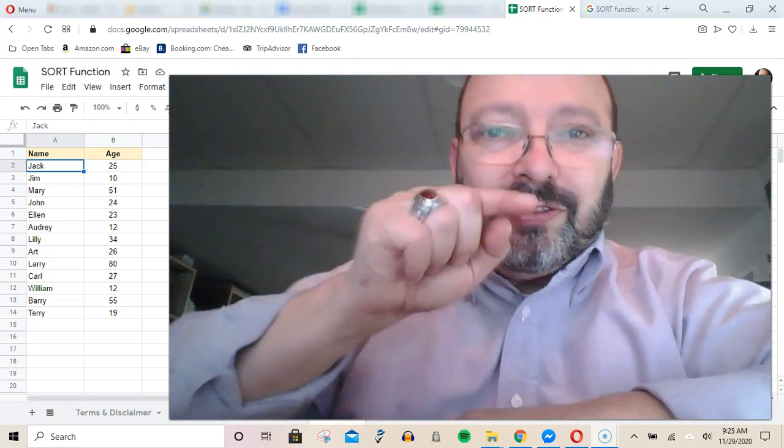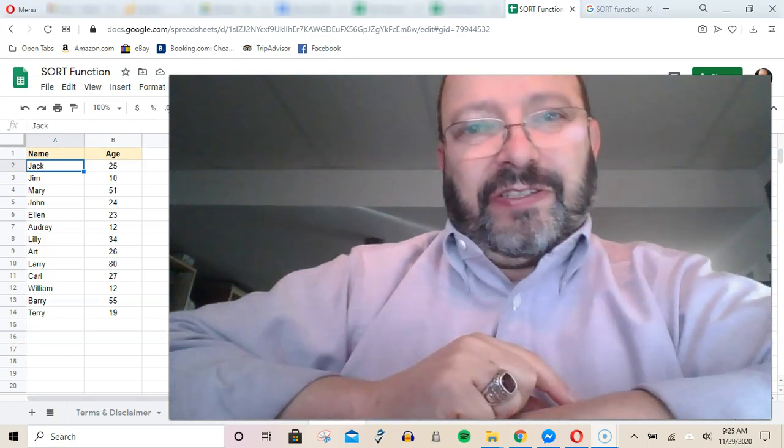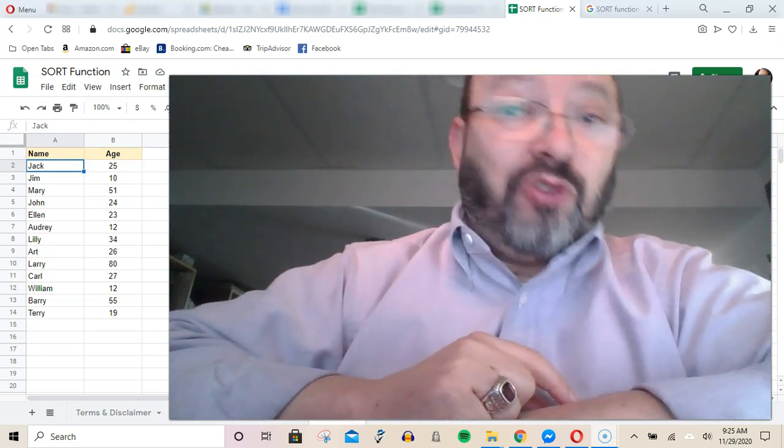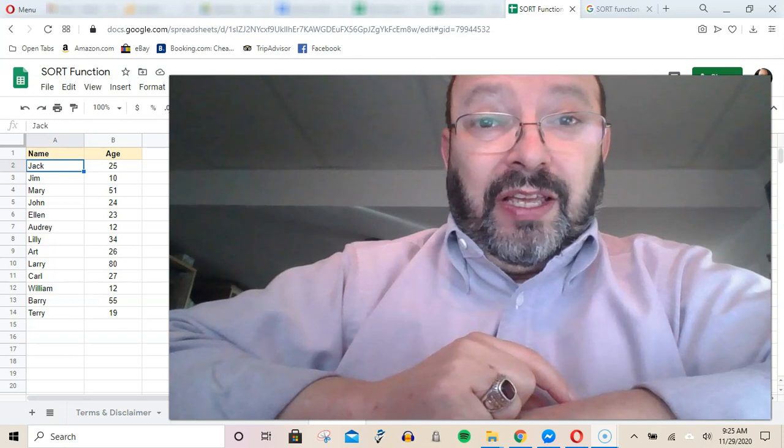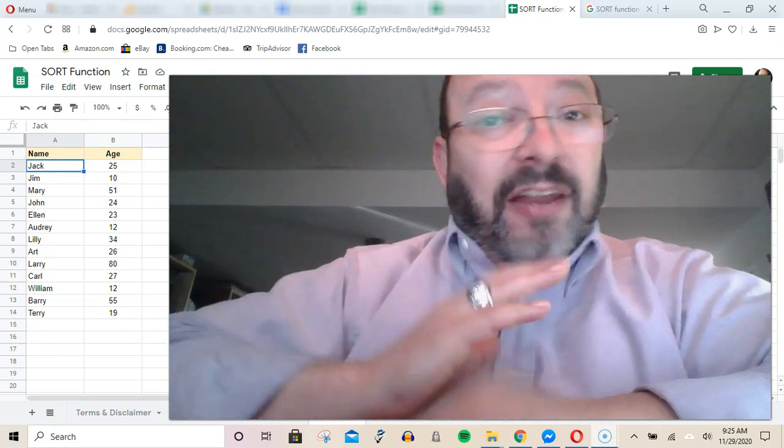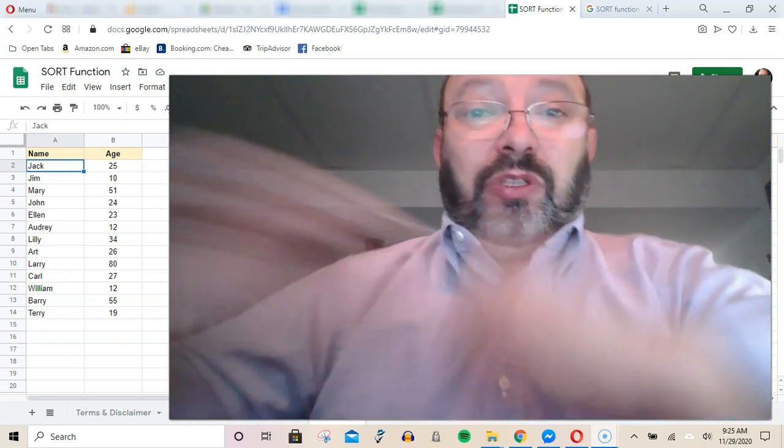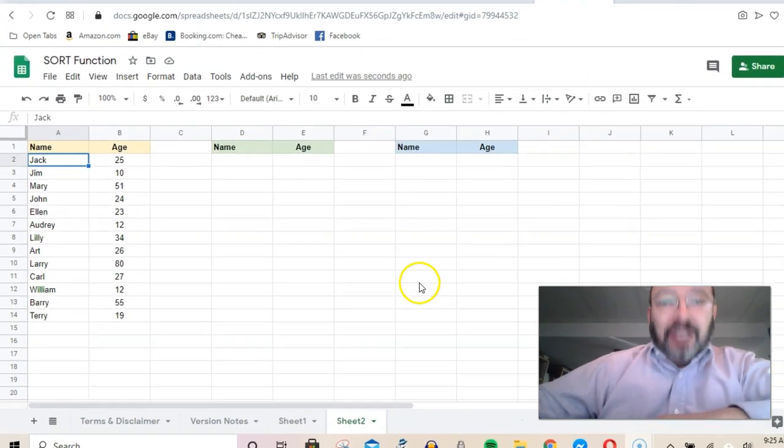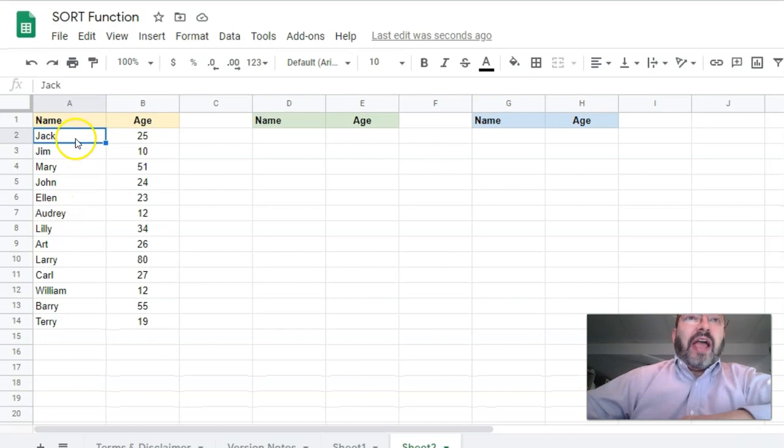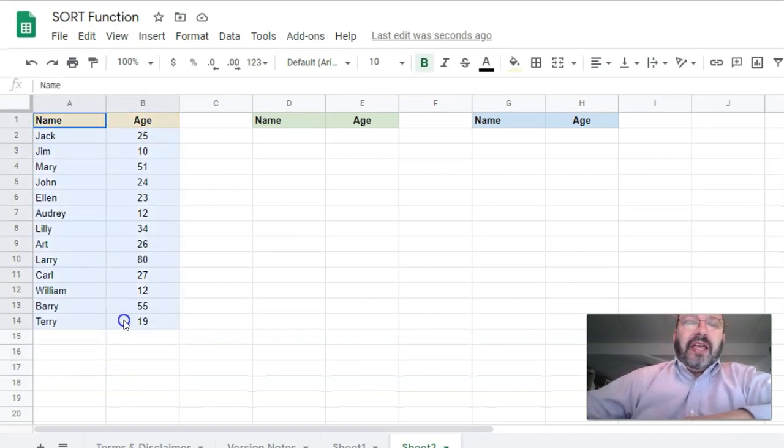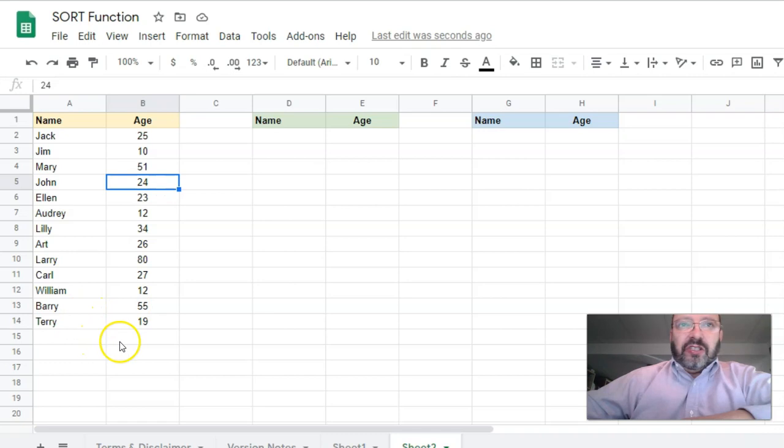I'm Scott Bilker. Let's talk sheets. Today I want to talk about the SORT function. You can always sort manually. Let me show you. I have name and age with different values in each of these columns.